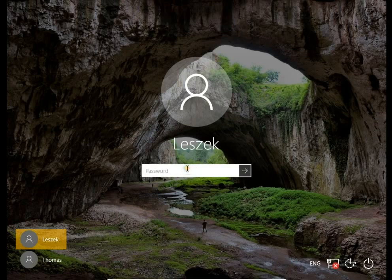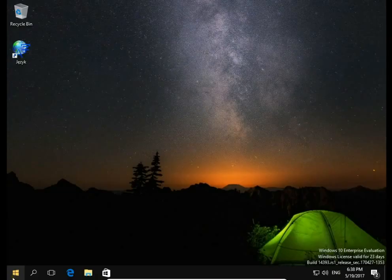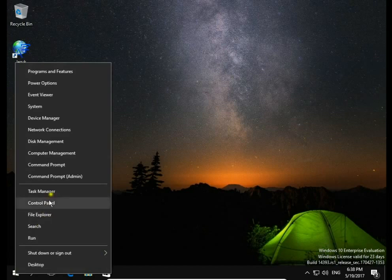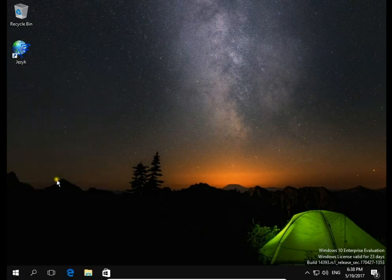Sign in to your admin account and open command prompt. Right-click on the Start button and choose Command Prompt (Admin).